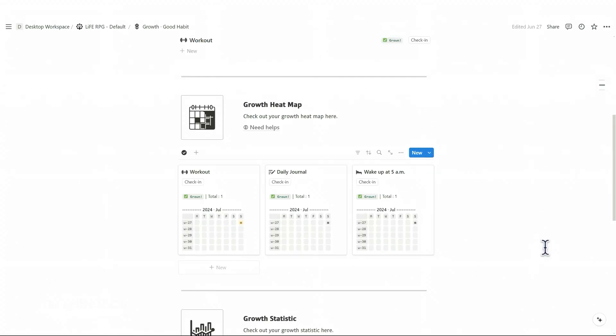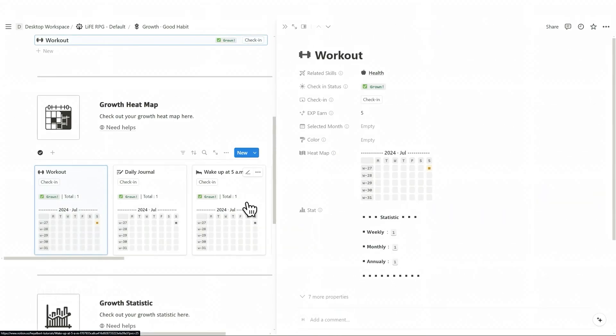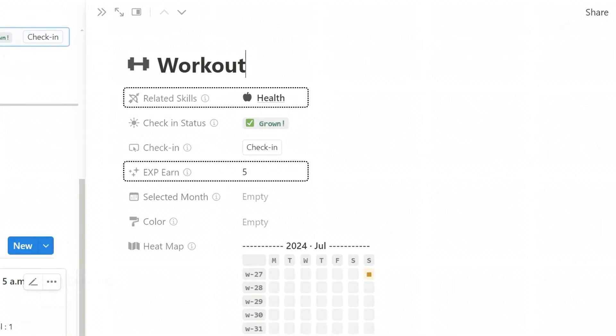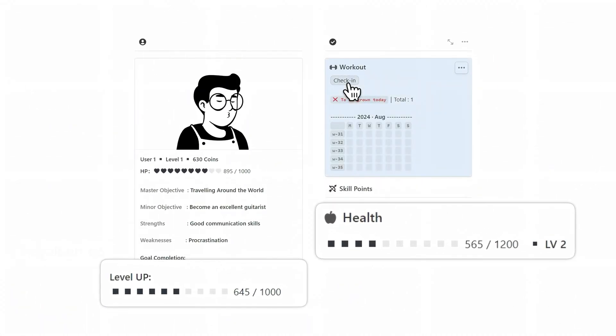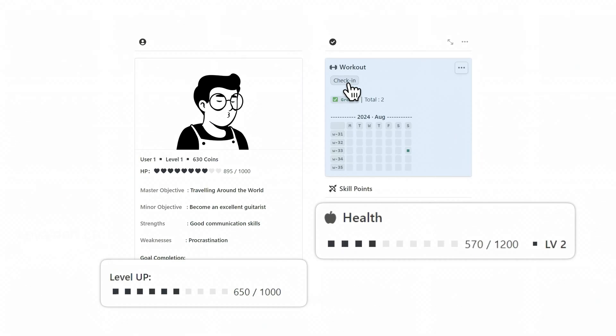For example, if your good habit is workout, your related skill is health, and your reward EXP is 5. Then, when you click the check-in button, 5 experience points will be added to your character and the health skill.